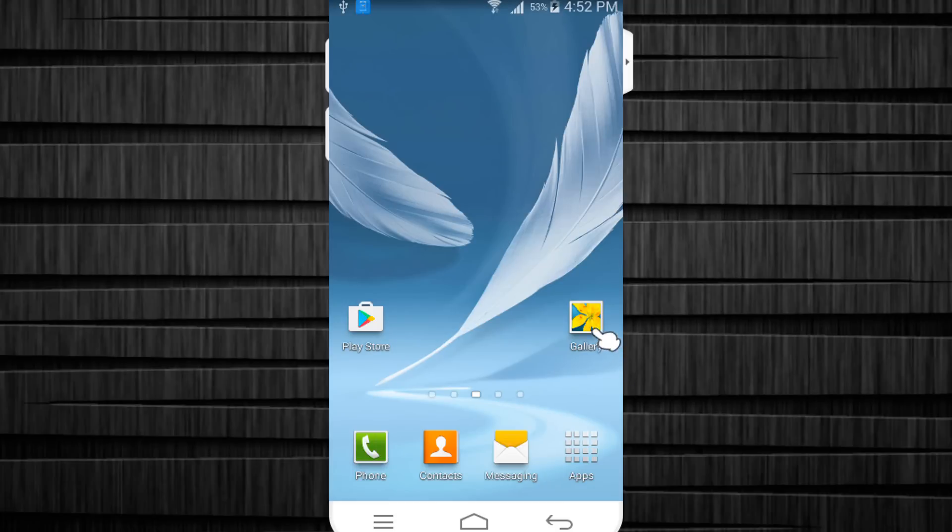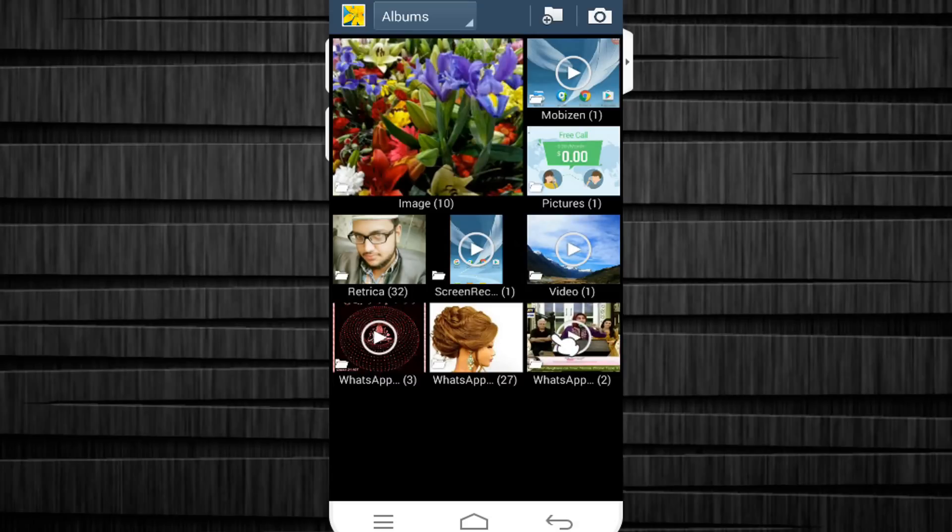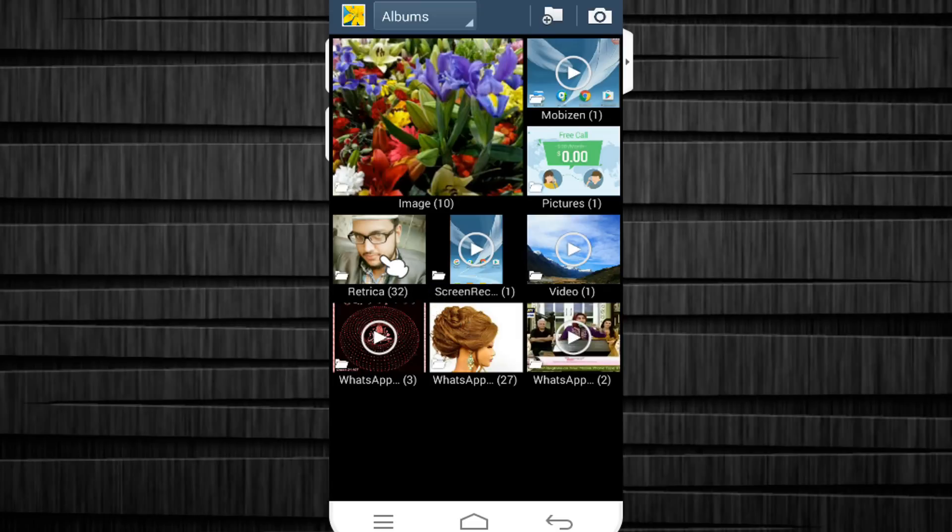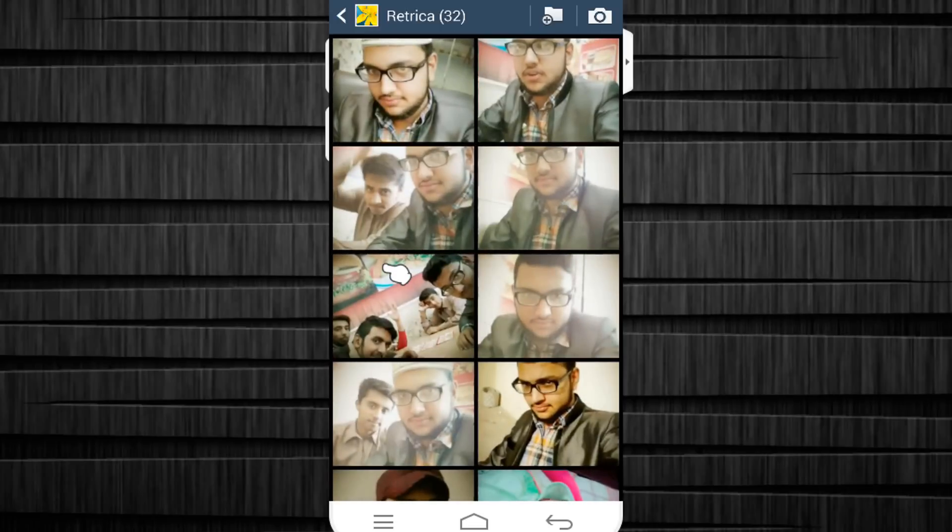First, I go to my gallery and for example I am about to give my mobile to someone and I don't want them to see one of my folders. Here you can see I have got some wallpaper folders and a Retrica folder there. So I want to hide that entire folder and everything inside of it so no one can see it.